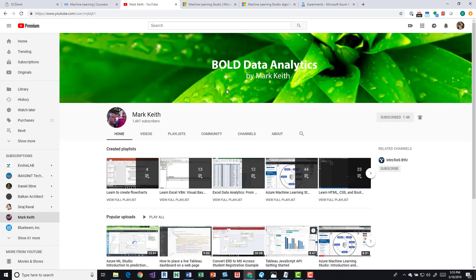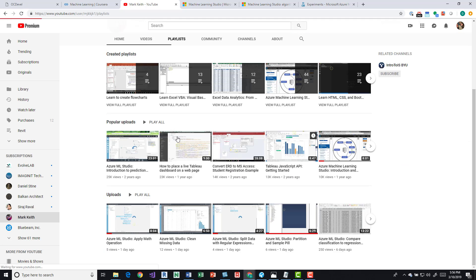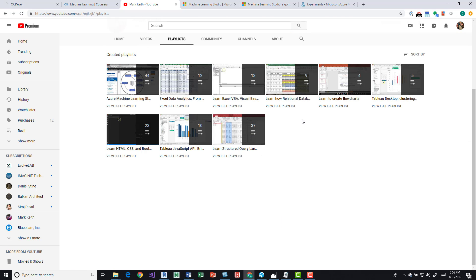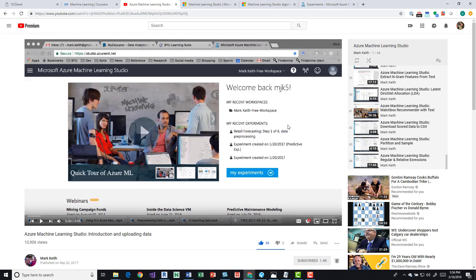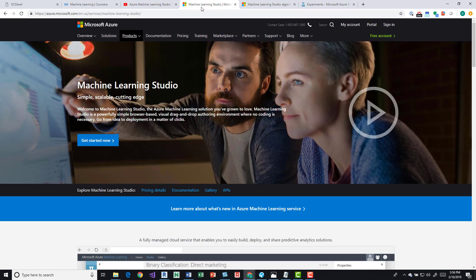The next resource is Mark Keith on YouTube. He has a lot of awesome content, and he's organized his playlists by topic. He has a dedicated playlist for Azure Machine Learning Studio with quite a few videos that he's constantly uploading. His content is great because it's all tied into Microsoft Azure Machine Learning, which is the primary tool I'll be using for my ML journey.